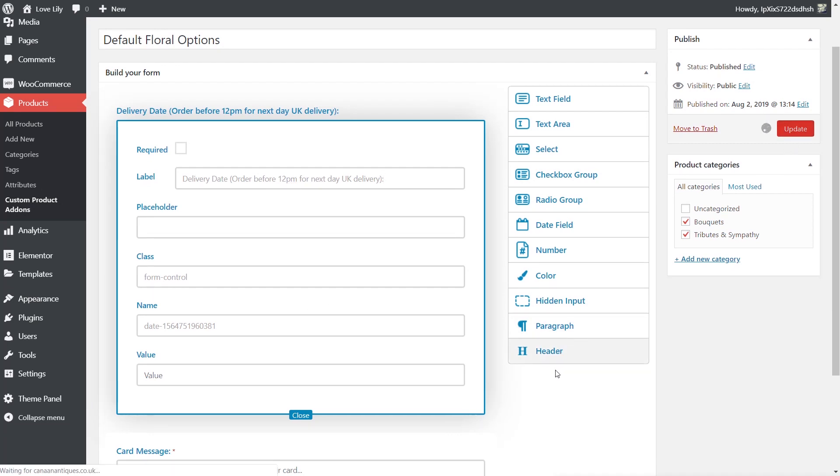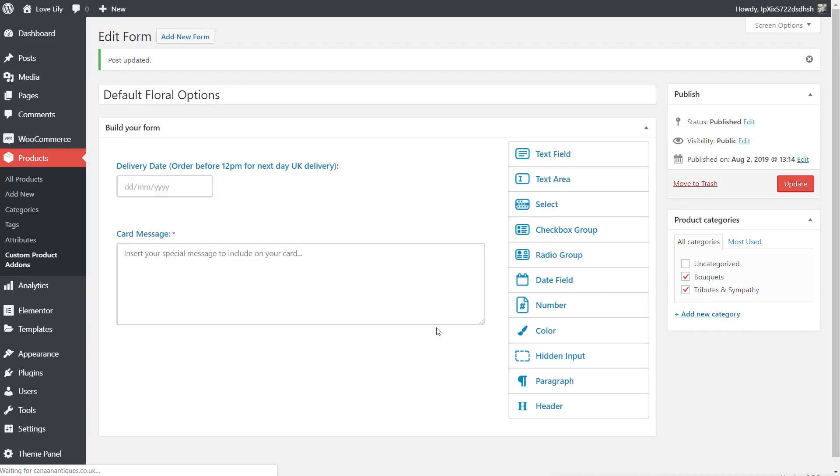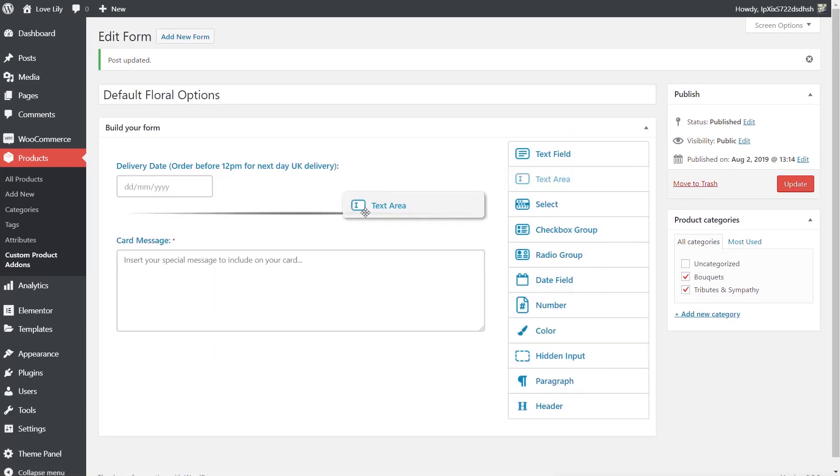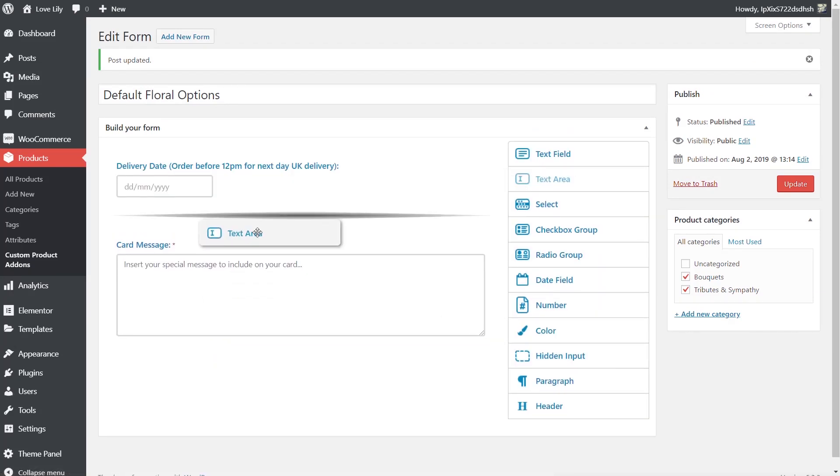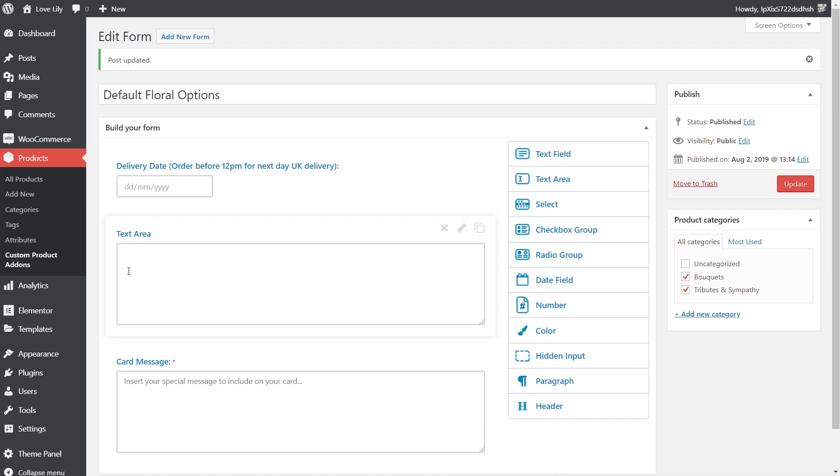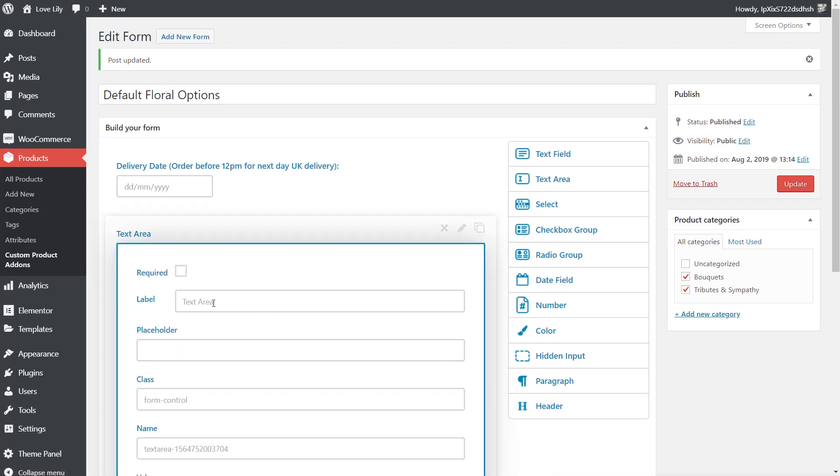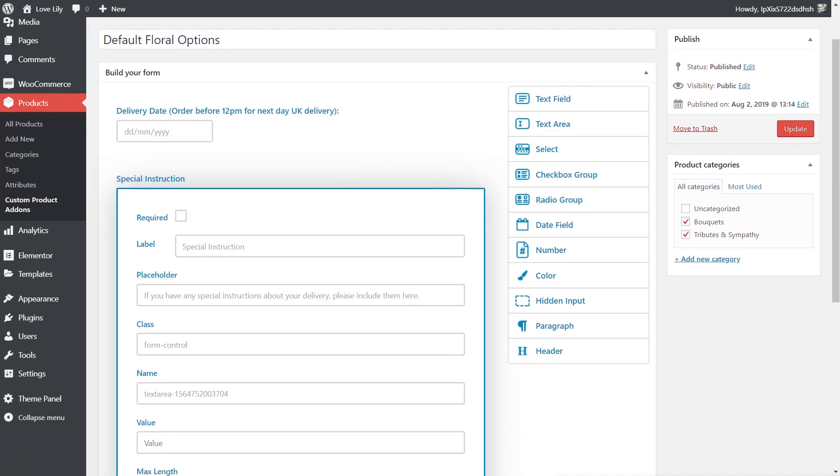And then once we've done that we'll also put in an extra one which says we want to have another text area. We'll drop this one above. We'll say for this one it's special instructions. This is not required because we don't need to have special instructions, but it's useful to put in there. And we can put any placeholder we want in there. And there we go. There's our message. So let's just update that.